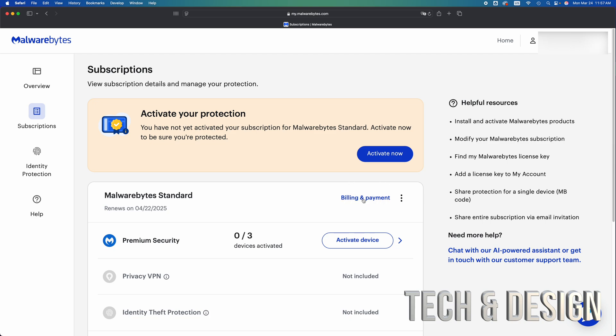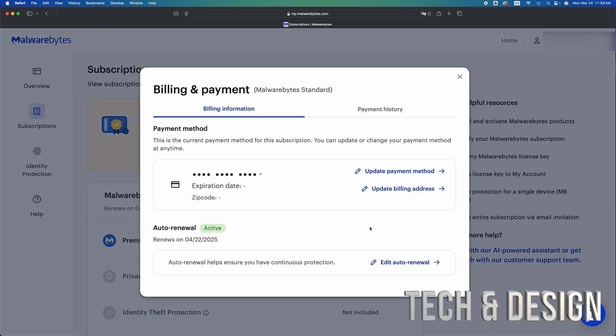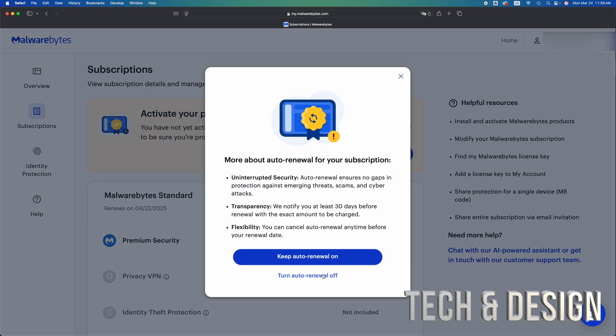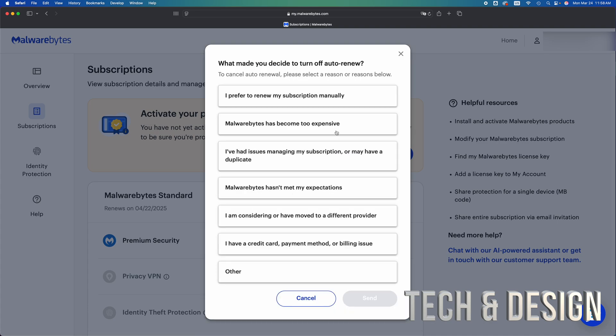From here you should see Auto Renew—that's what you don't want. We're going to go into Edit Auto Renewal, so tap on there, and then we're just going to turn it off. Select Turn Auto Renewal Off, and from here just type anything that you want.